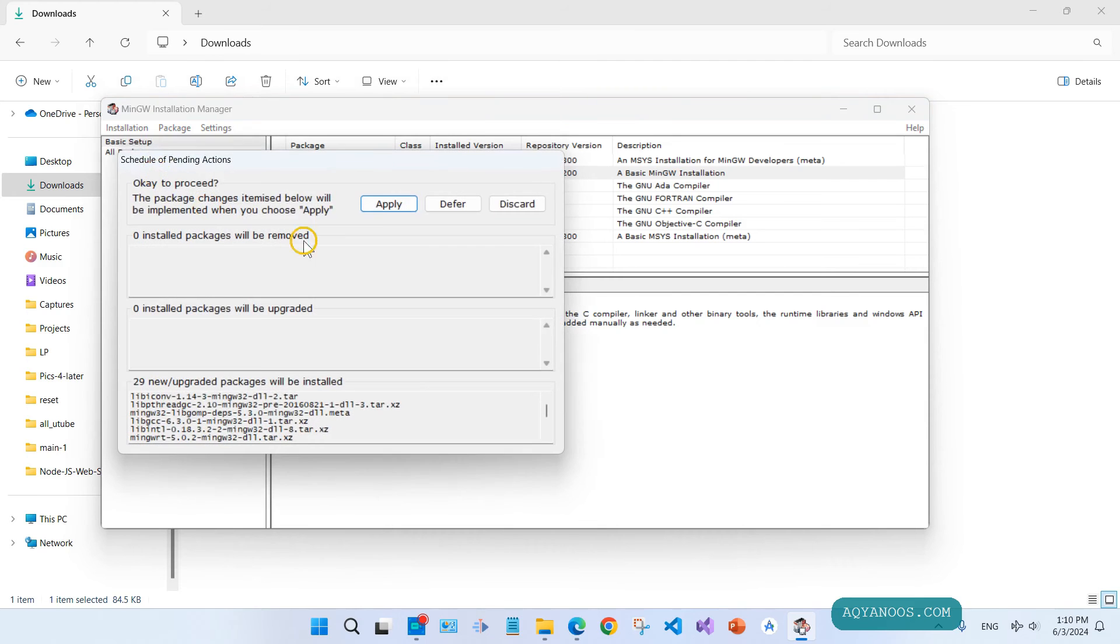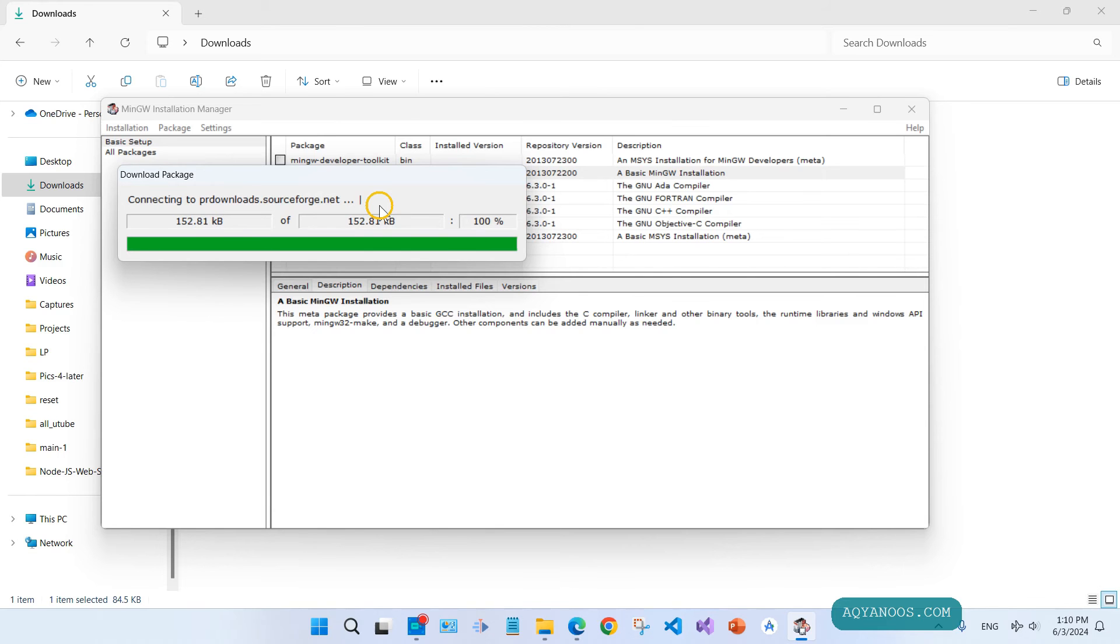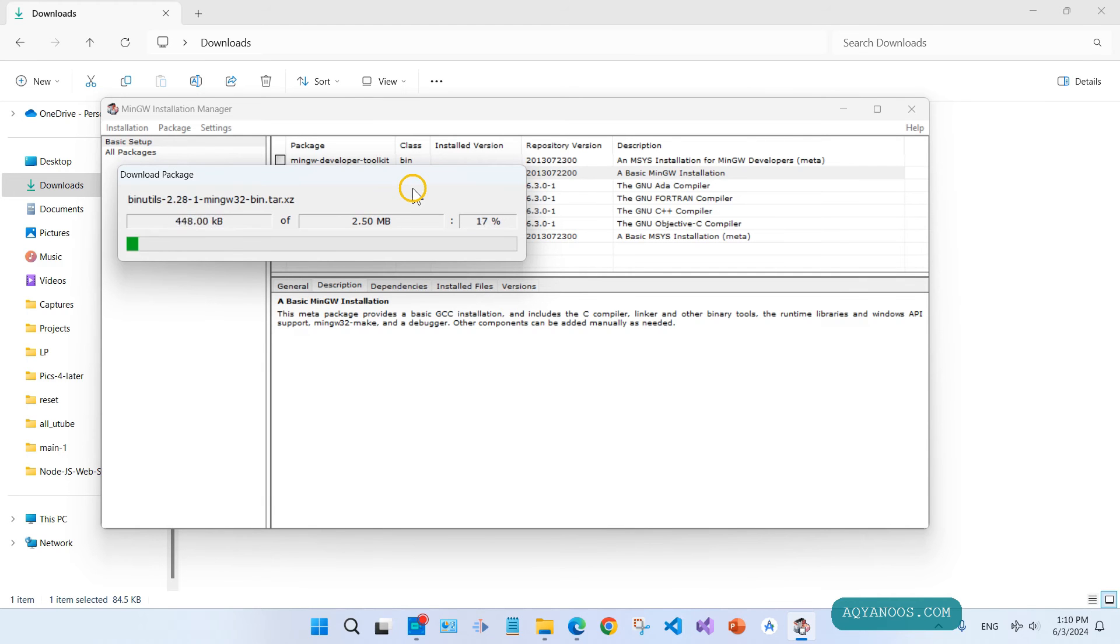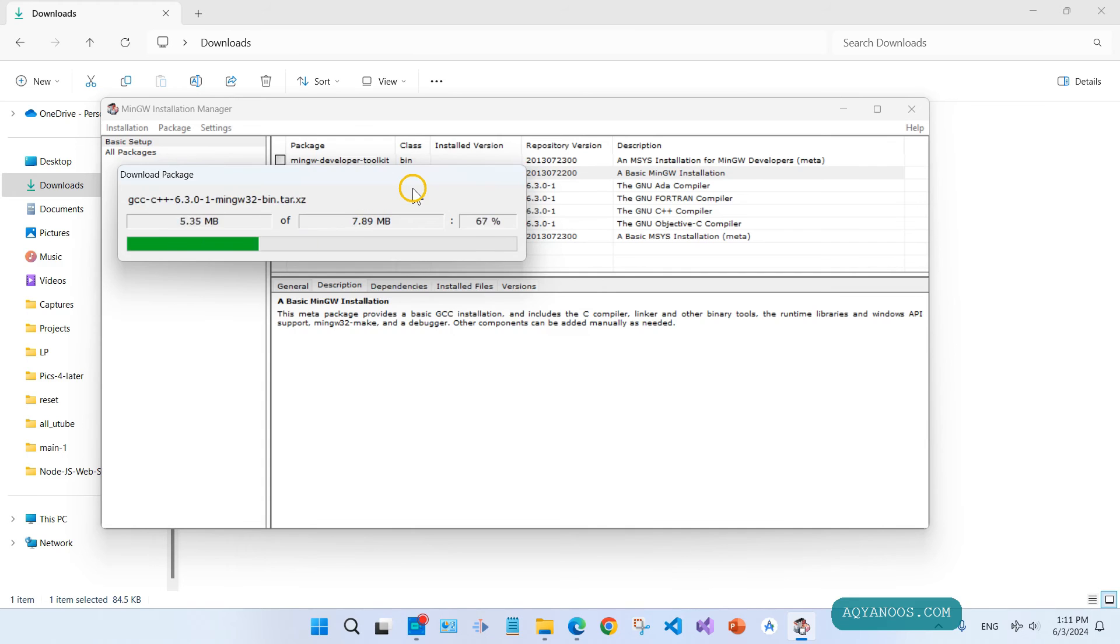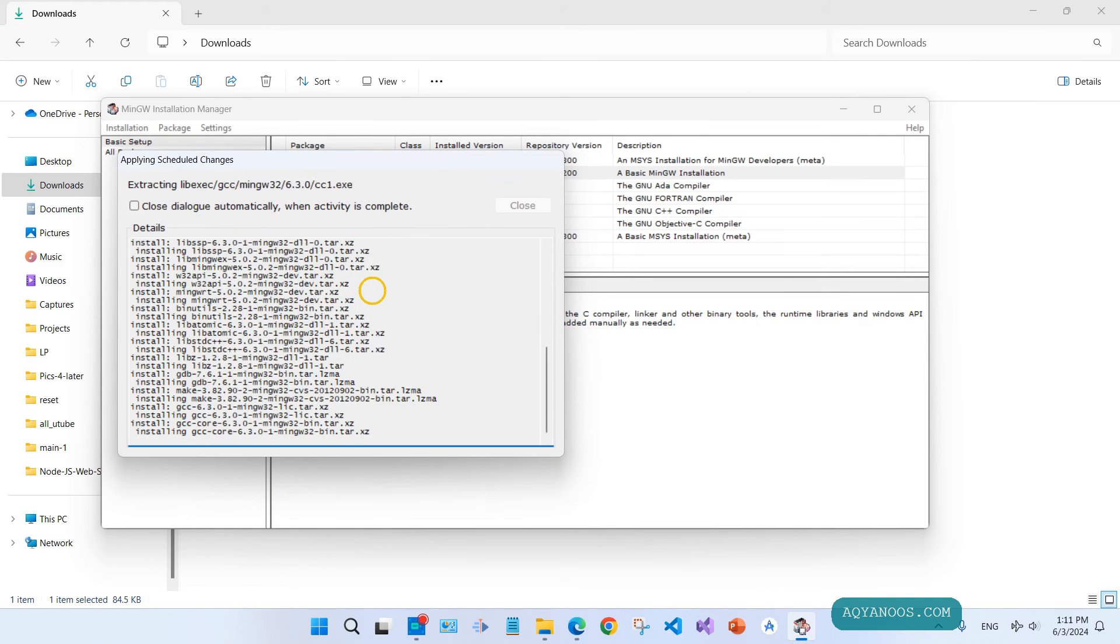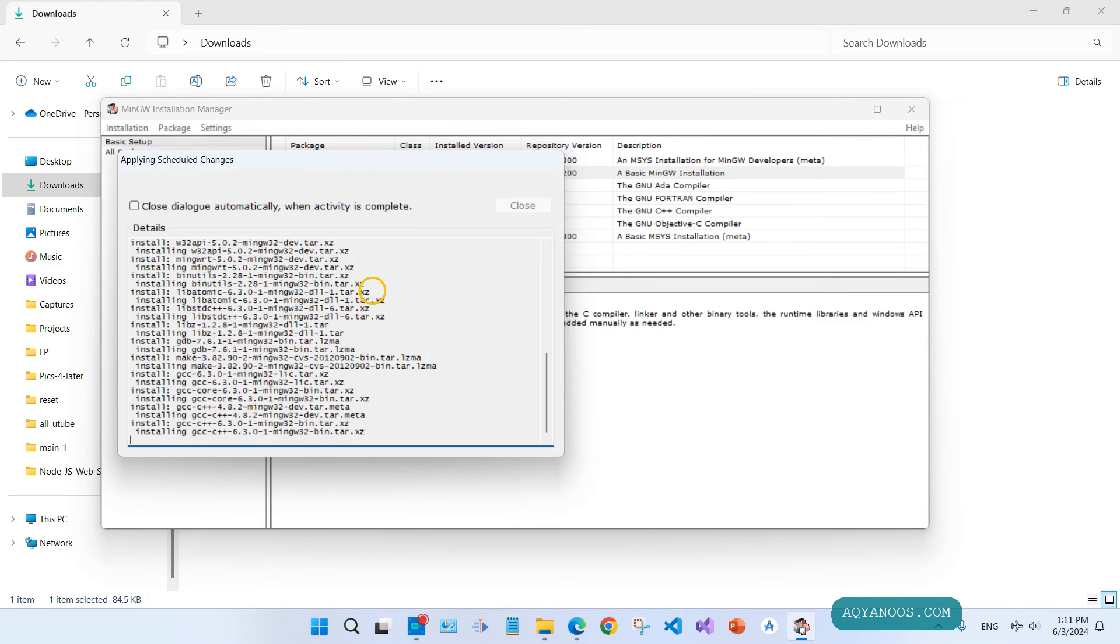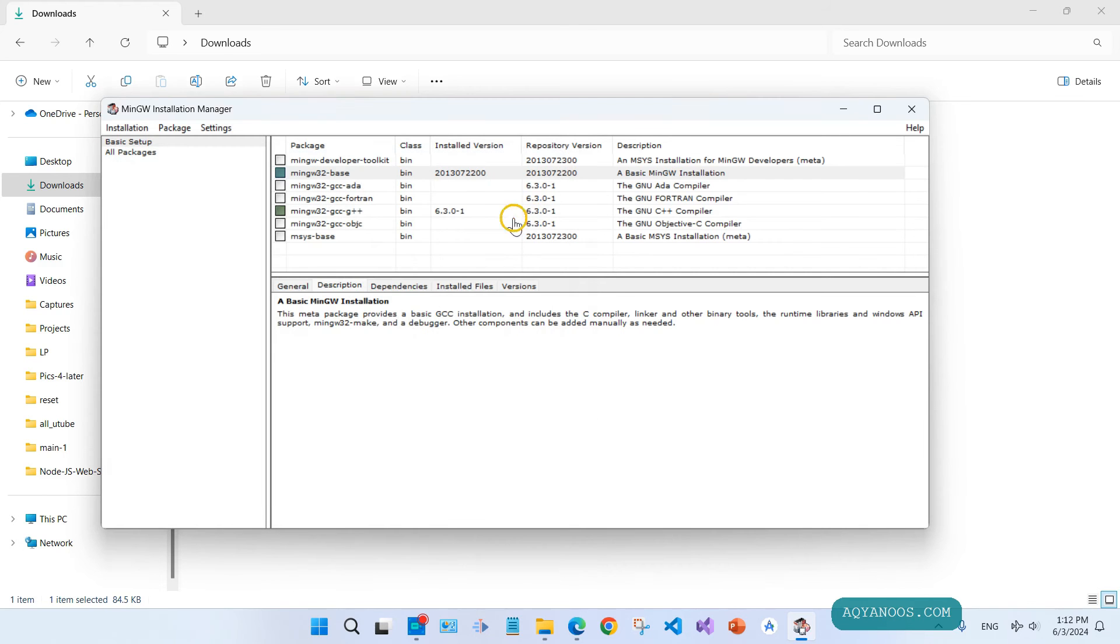Click on installation on the tab, apply changes, then click on apply. All changes were applied successfully. You may now close this dialogue. Close, close, close this window as well.